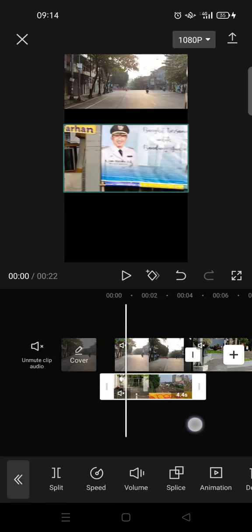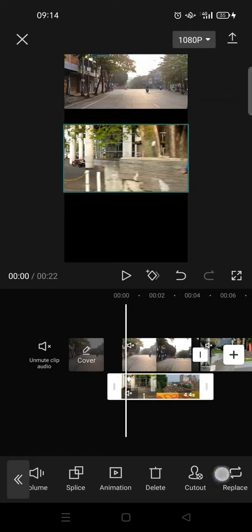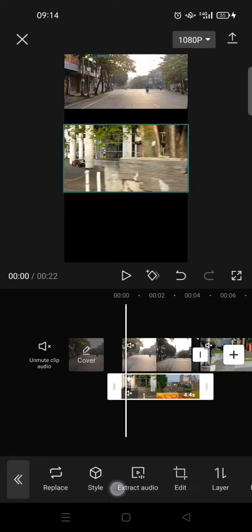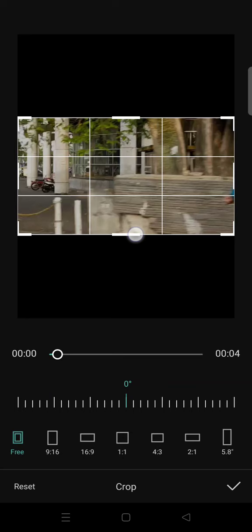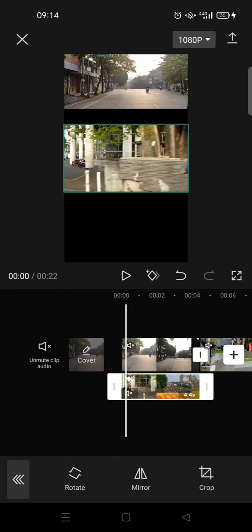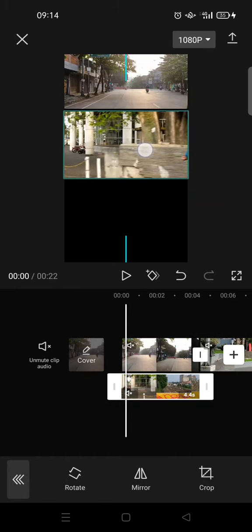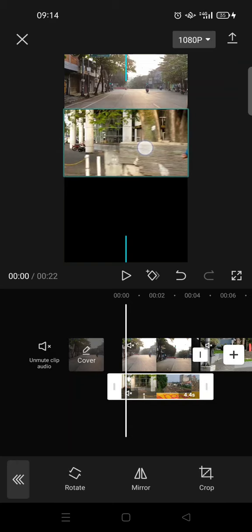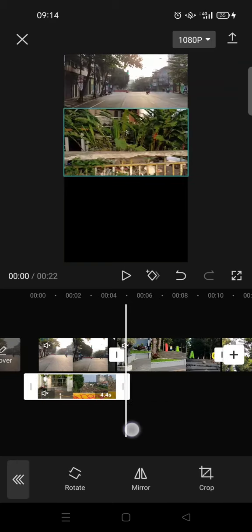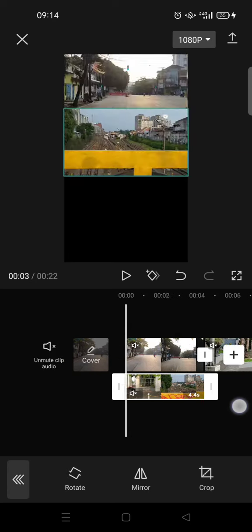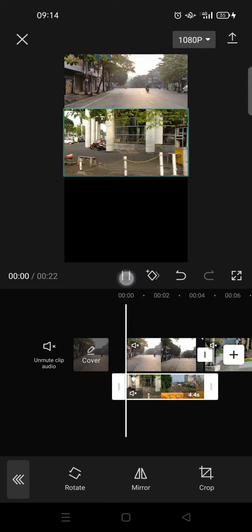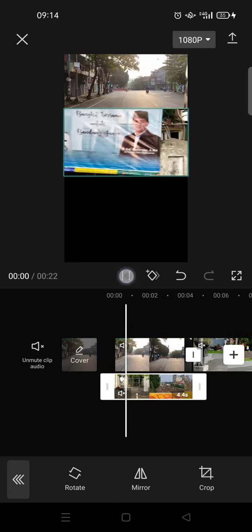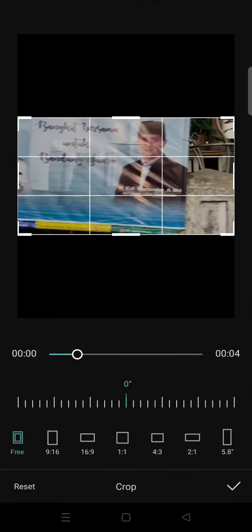And then after that, you can also crop the second video if needed. Just go to edit and then click on crop and crop it a little bit like this. Then drag it again until at the bottom of the first video. I'm going to just crop it again a little bit.